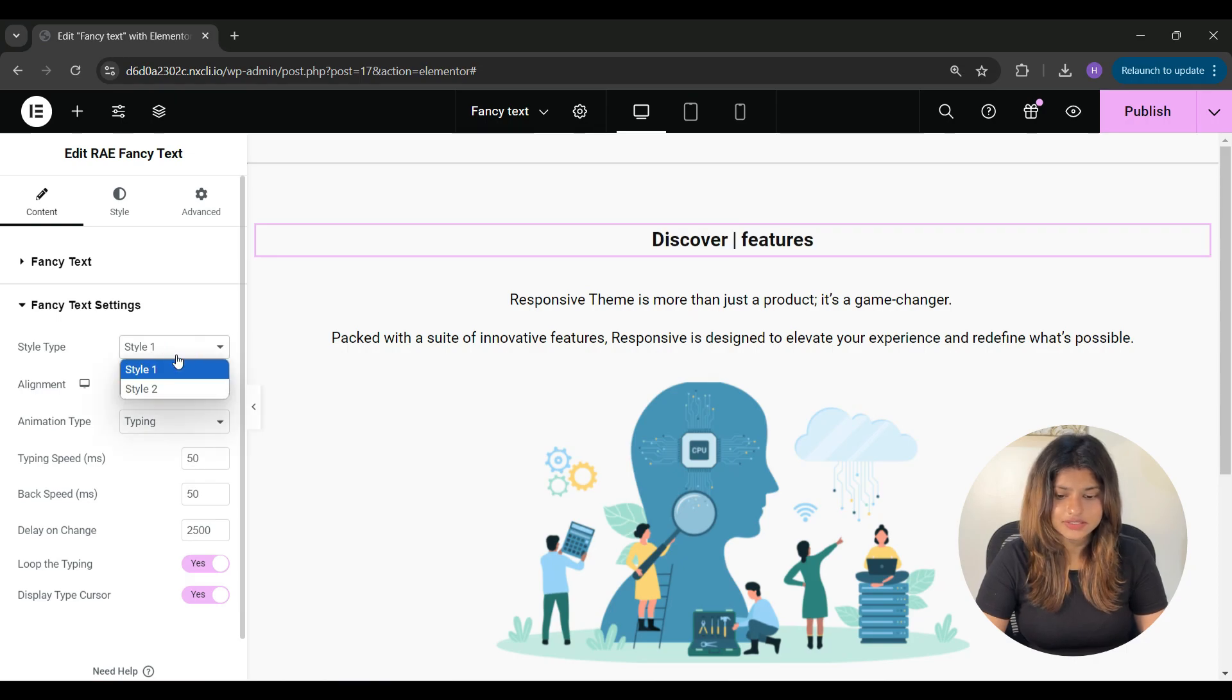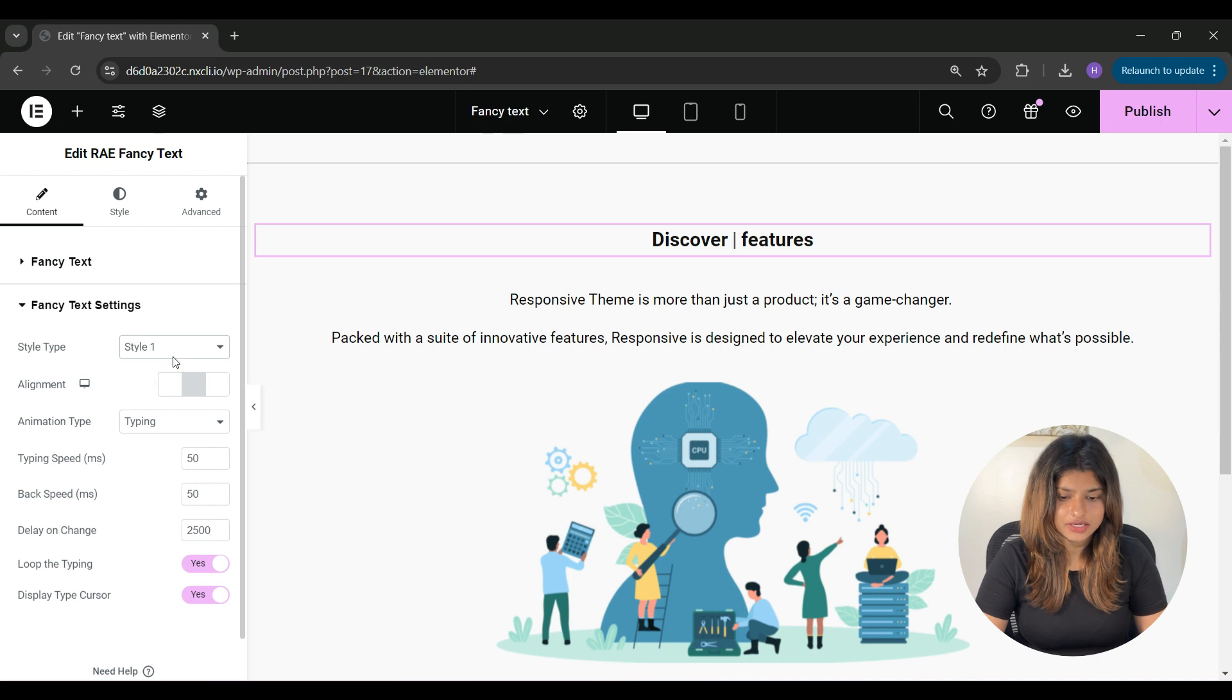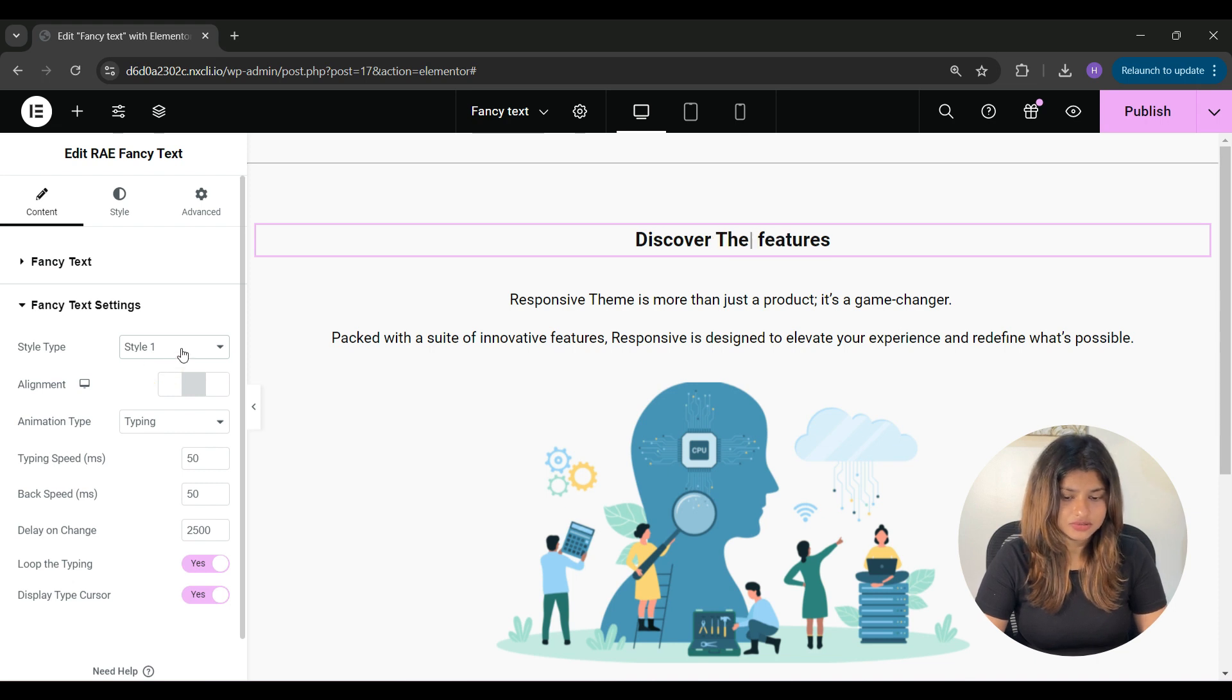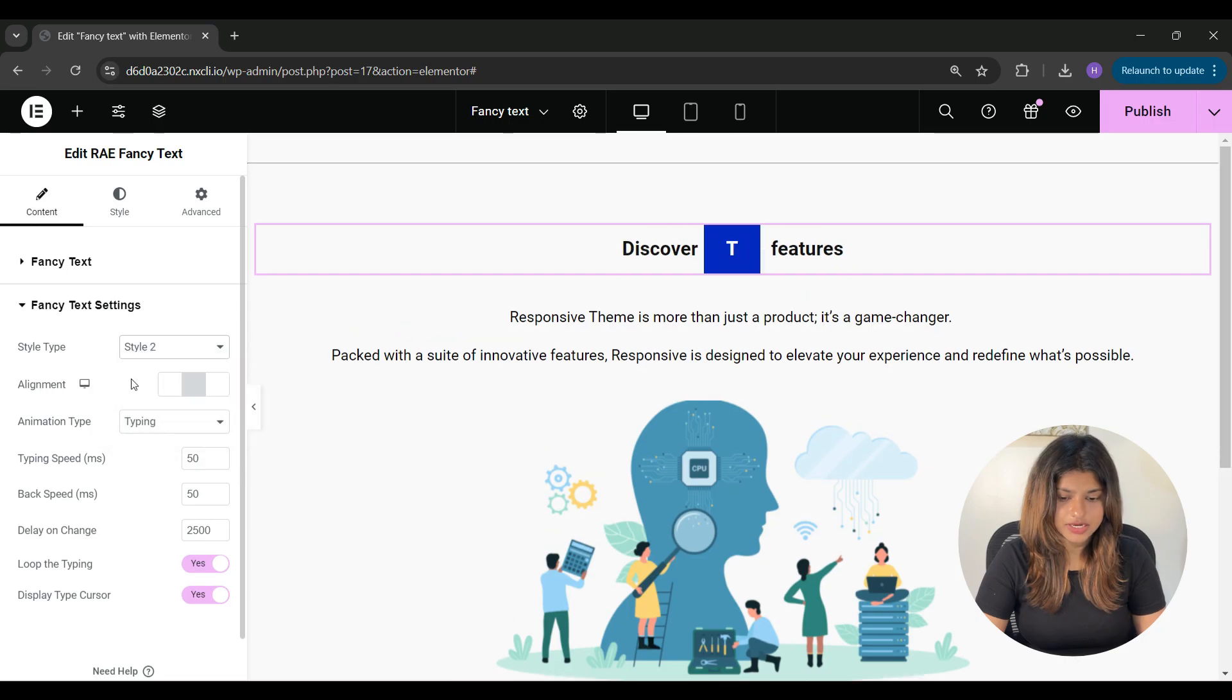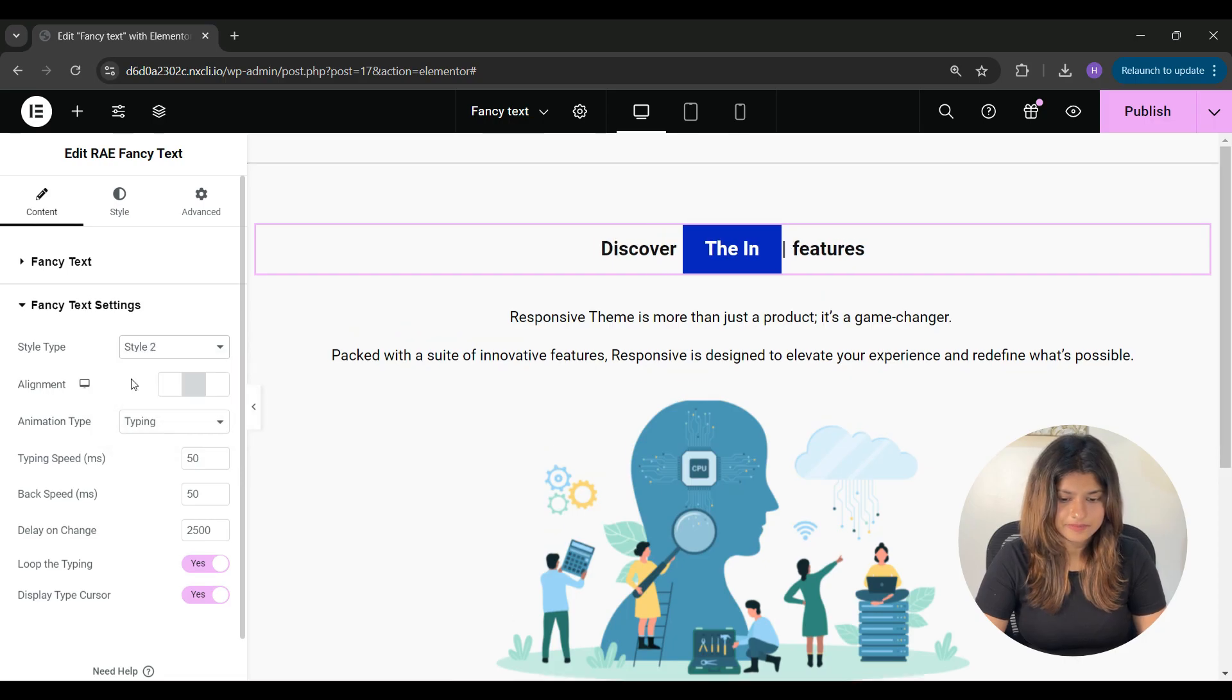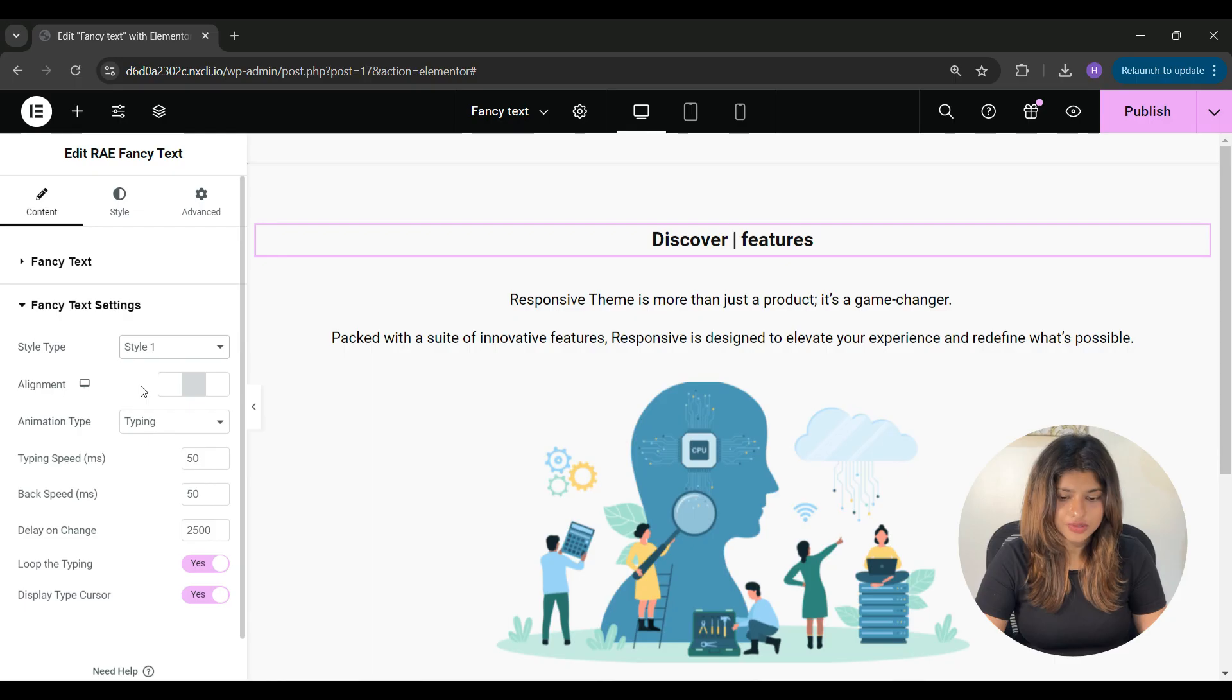From here under style tab, you can choose from style 1 and style 2. This is how style 1 appears and this is how style 2 appears. From here you can change the alignment.